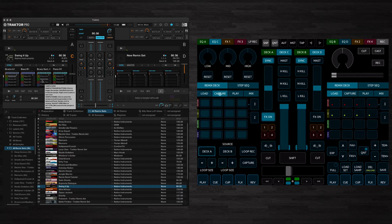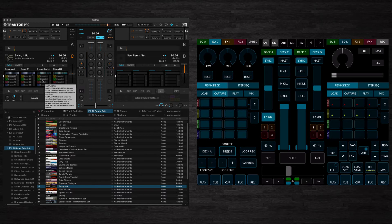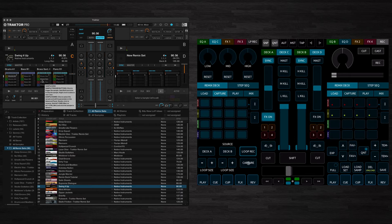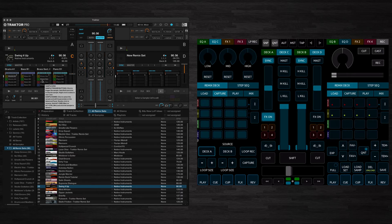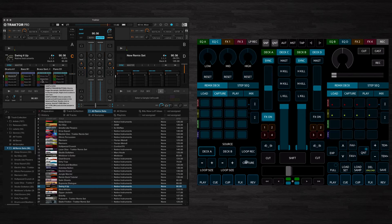Next we've got Capture. What you can do here is select a source either Deck A, Deck B or your Loop Recorder. Whatever loop you have set you can capture that and load that into an empty cell. So imagine we've got something loaded in Deck A. You can choose the size of the loop that you like. Basically hold down Capture, press an empty cell and it will load into that cell for you.